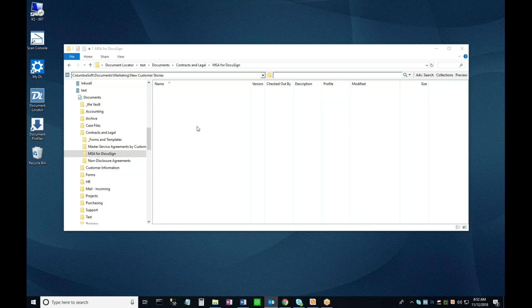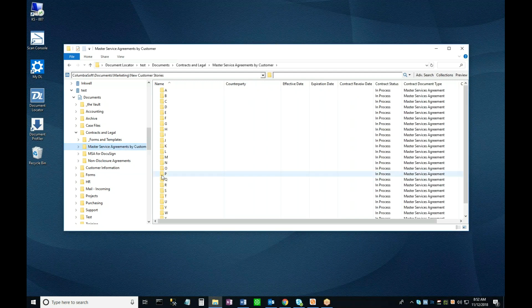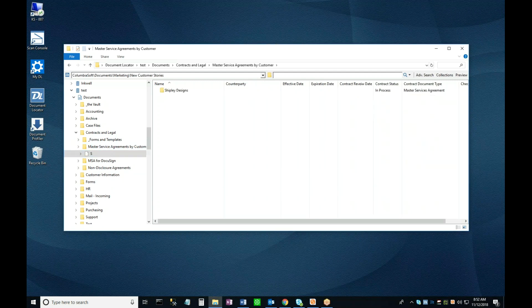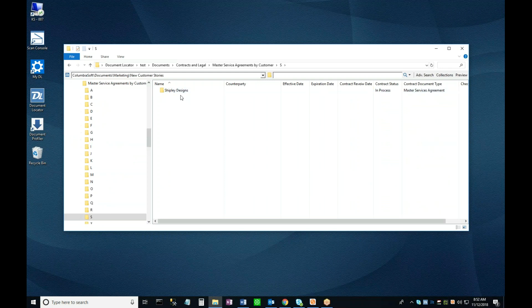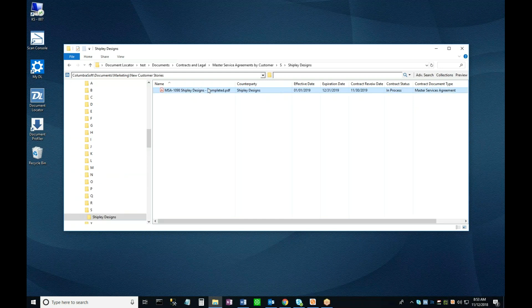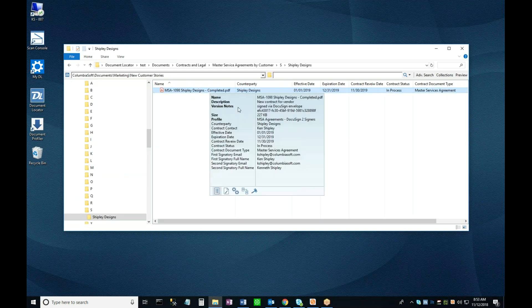I'll refresh my screen, and you can see that the document has disappeared from this folder. Not to worry though, I'll navigate into Master Services Agreements by Customer, then to the S folder, and then into Shipley Designs where we can see the agreement in its permanent home.